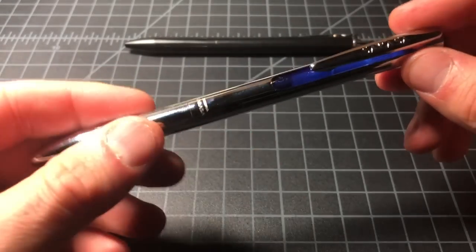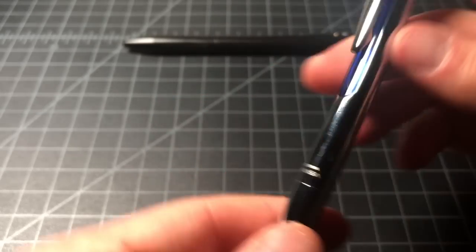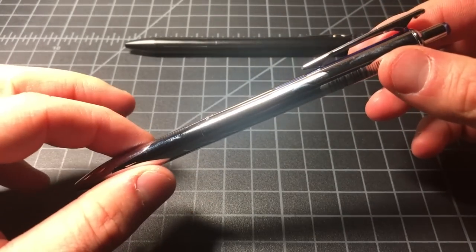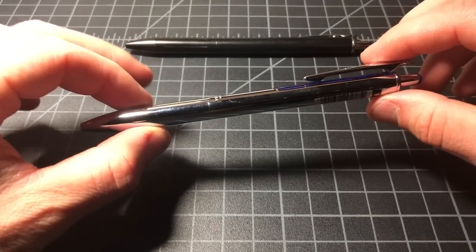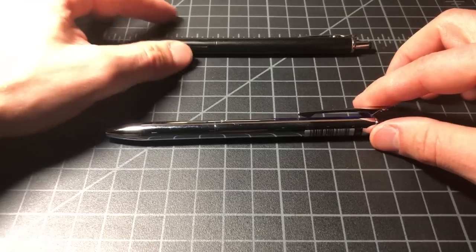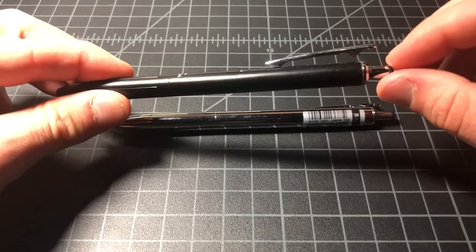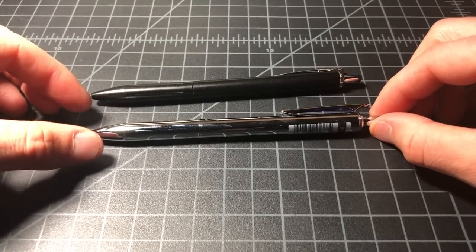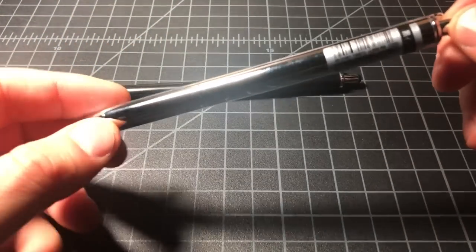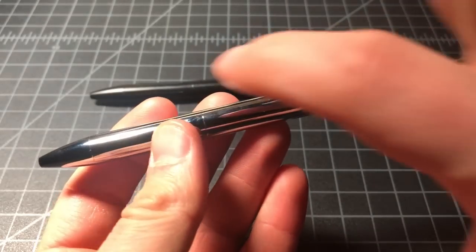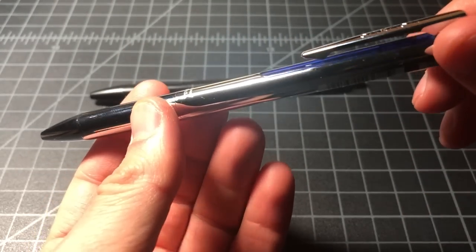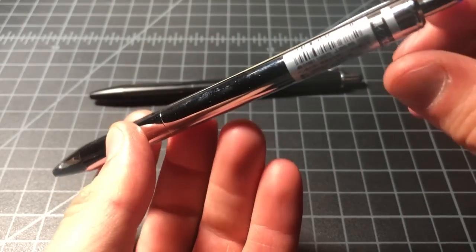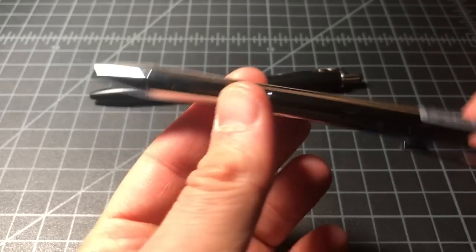So this is the Sarasa Grand, also obviously from Zebra. It is very similar in design to the standard one, but it is a limited edition. What it is—it could be hard to tell from video—but this is all chromed out. So it's all silver.